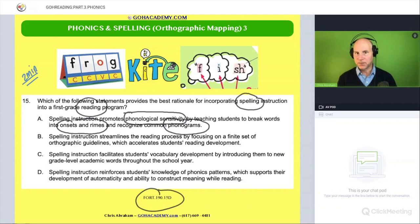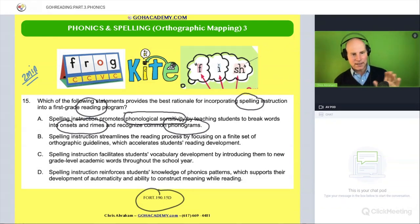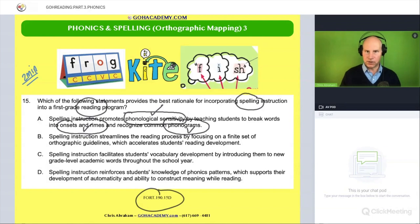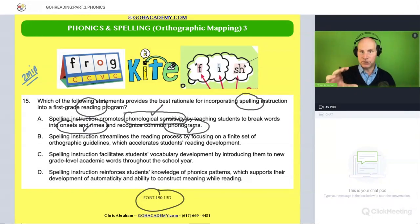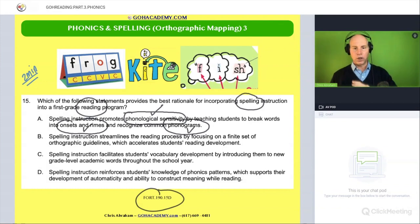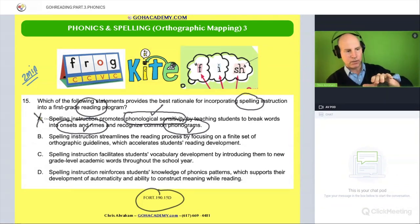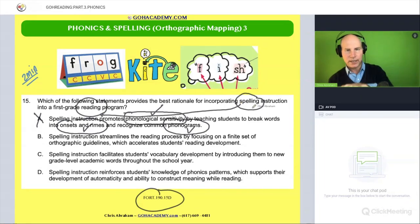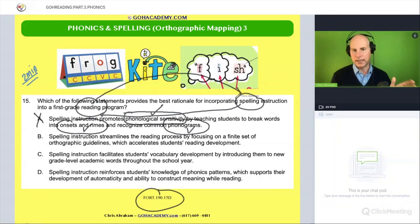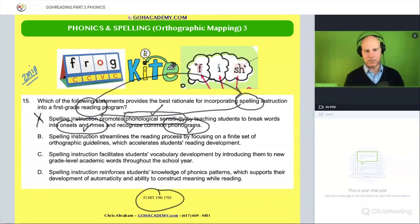Back to this question — you see all the juicy vocab here: phonological sensitivity, onset and rhyme, phonograms. Even though this is the wrong answer, each one of these ideas you could go back and clarify the vocab and you'll only get better. We're going to remember that spelling instruction reinforces encoding activities, which reinforces decoding activities, and decoding activities are going to support encoding activities. That's the idea that we're trying to match up.